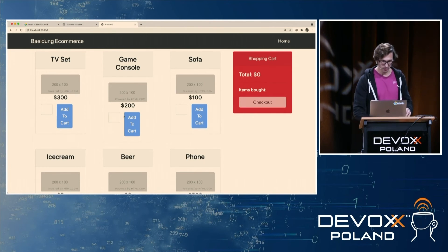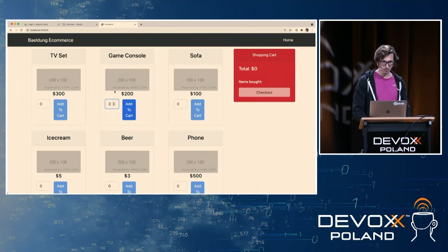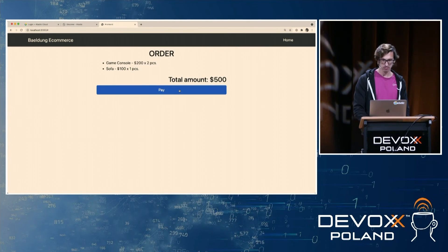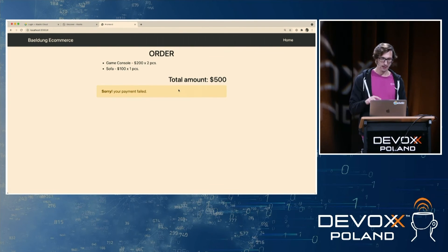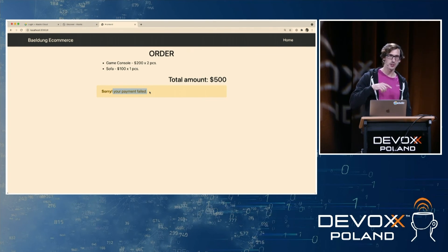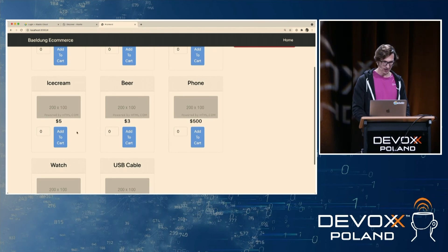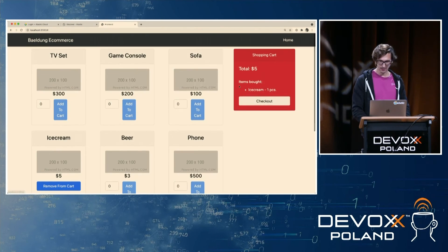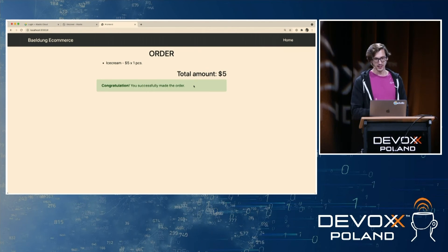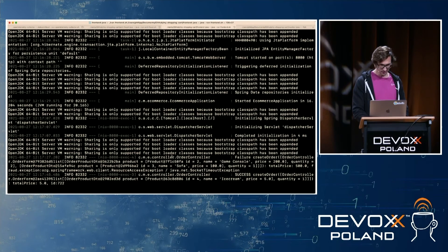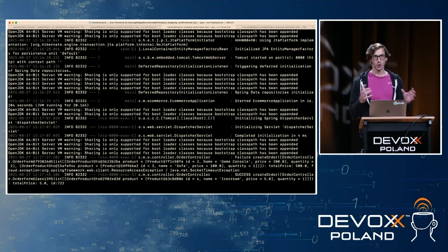In the demo, I want to buy two game consoles and add them to the cart, then add one sofa and go to checkout. I'm willing to pay, and now my backend service checks if it will allow the transaction. This one failed — the higher the cost the more likely it is to fail, this is just a random function. I'll try again with something cheaper: just an ice cream. I add that to the cart, try to pay, and it says the transaction was successful. You could see that in the application logs, but you don't really see how the services interact.